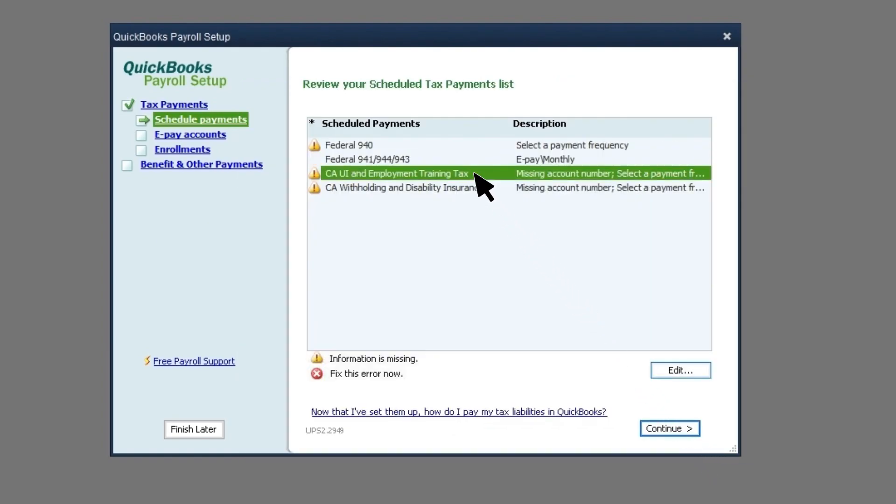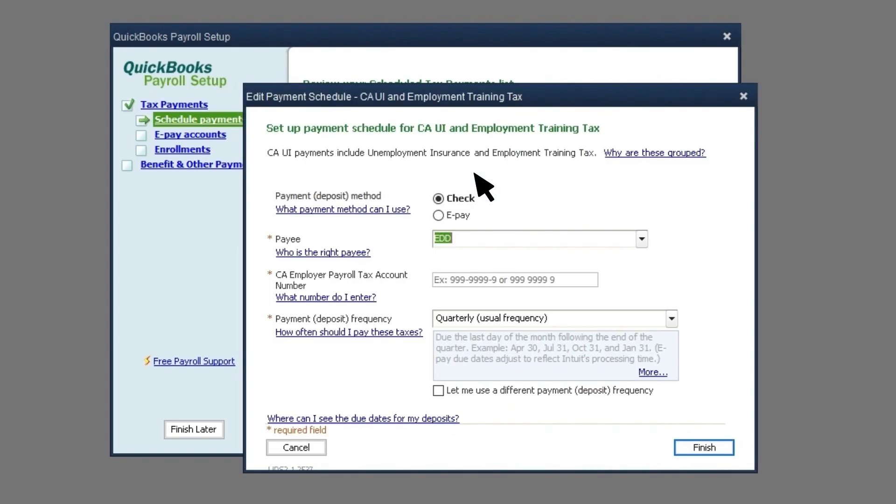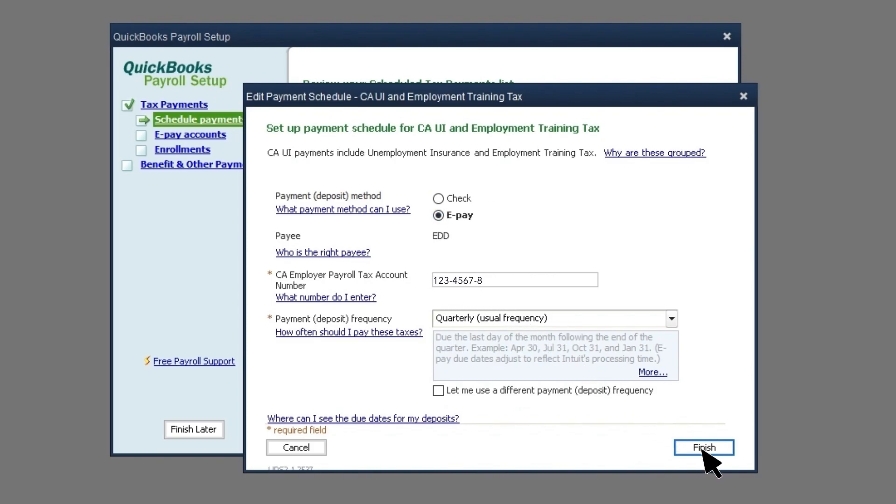If you're setting up a payment schedule for a state tax, you'll need to add your state account number, following the suggested format.